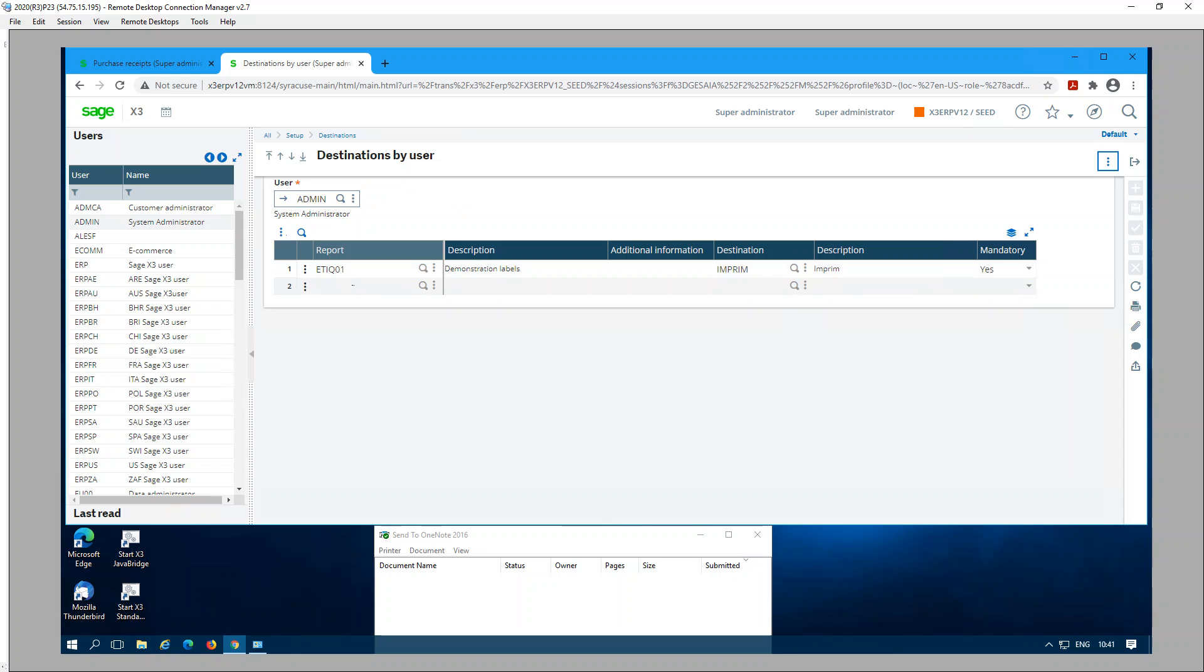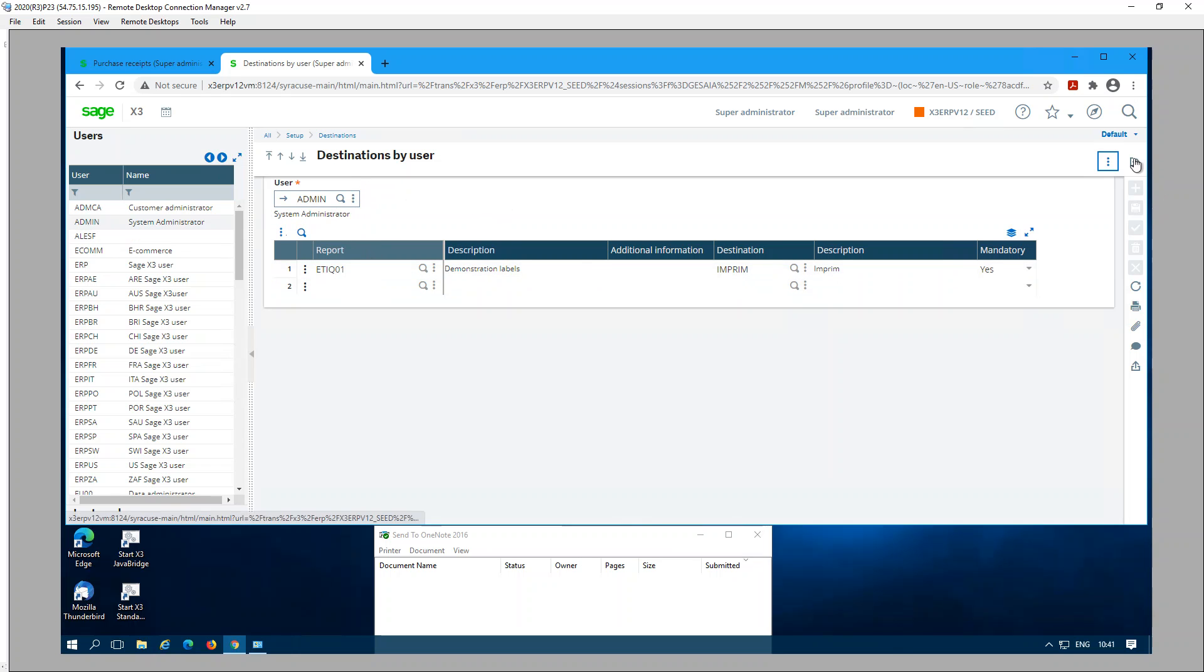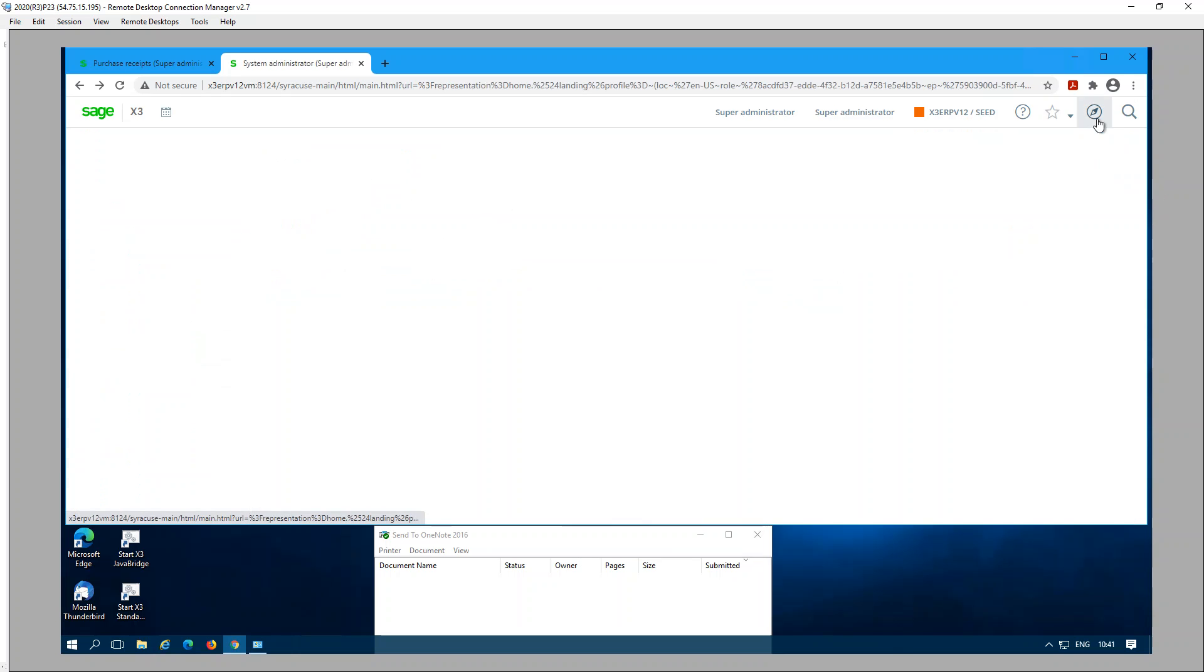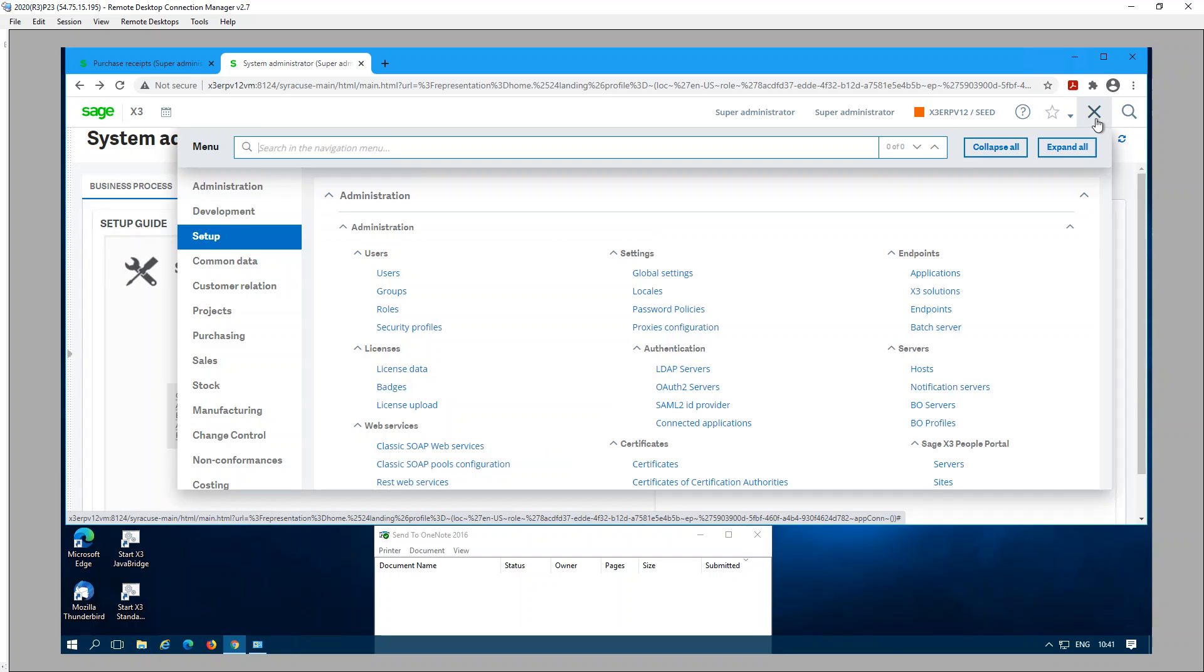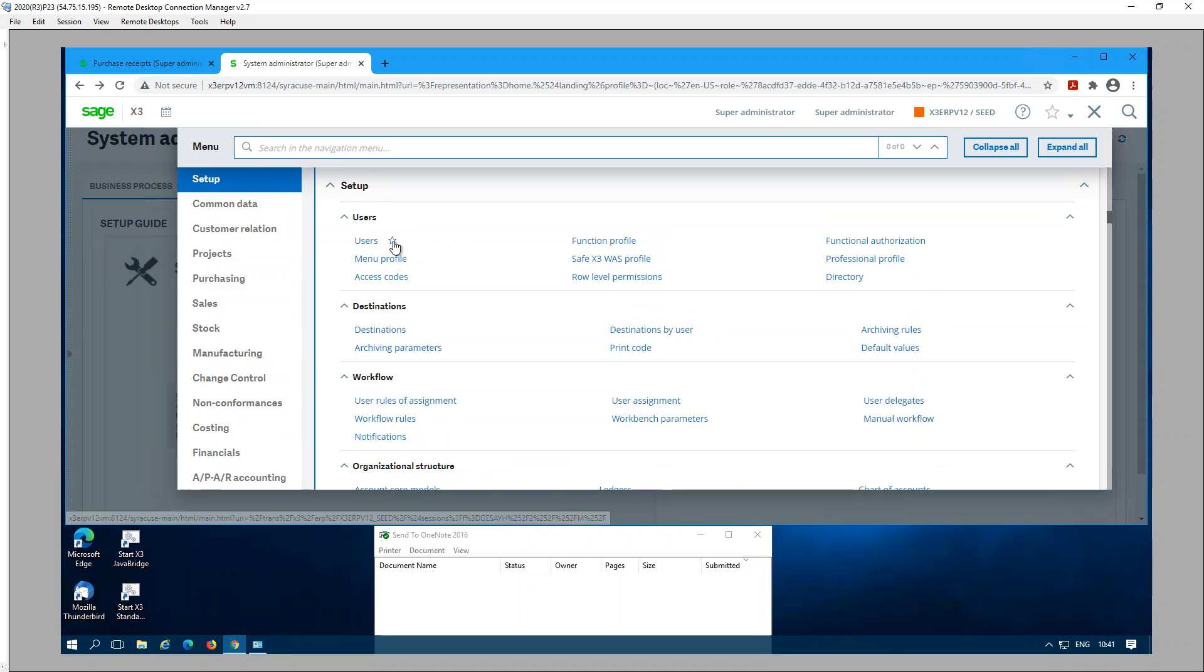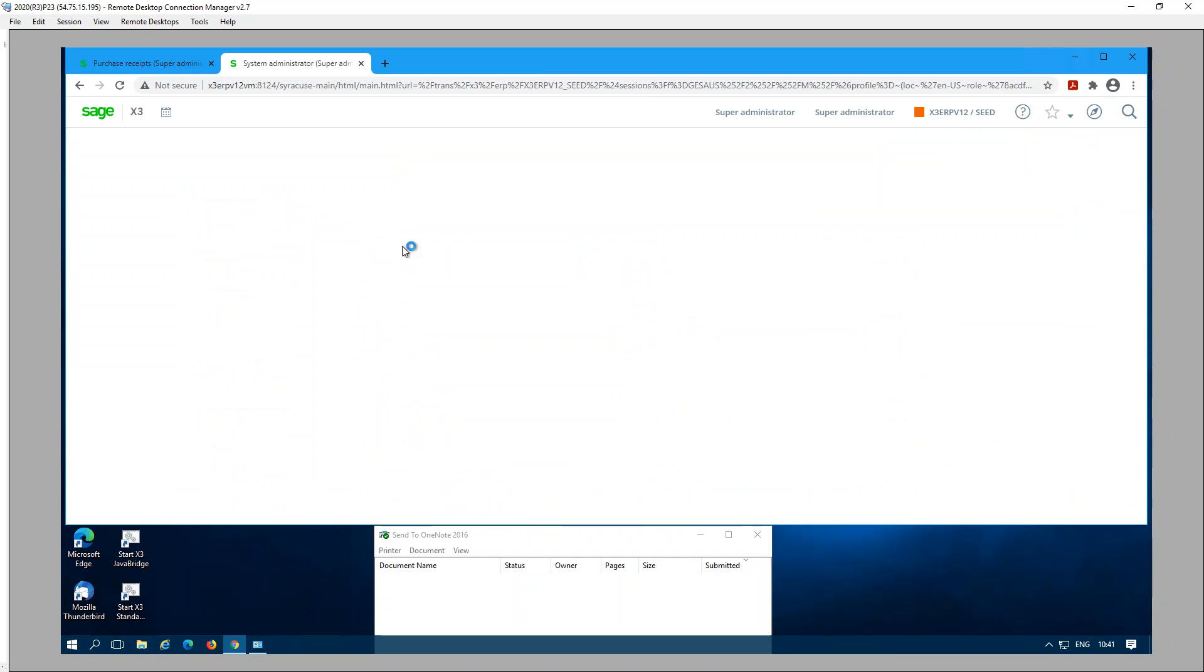Once you have a destination with a template user, you can assign that to a group of users. For example, if I go back to Setup, Users, and Users here.